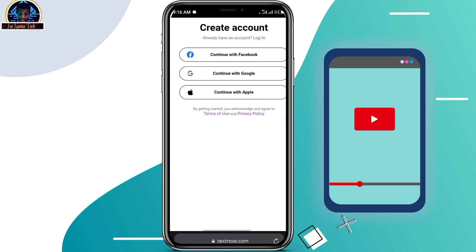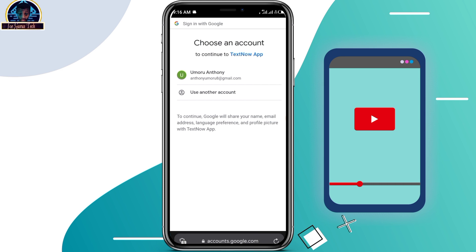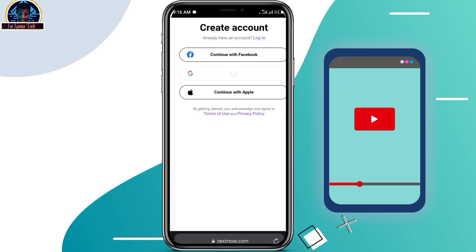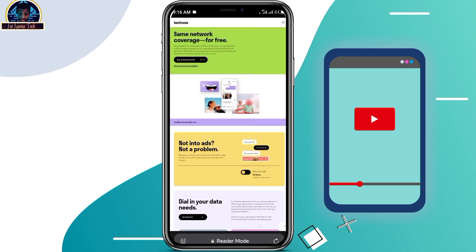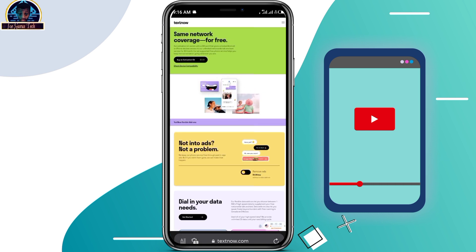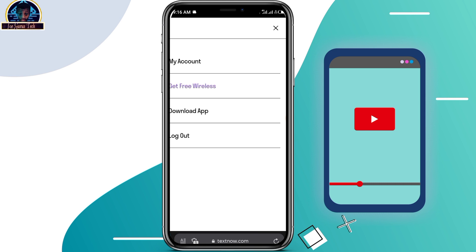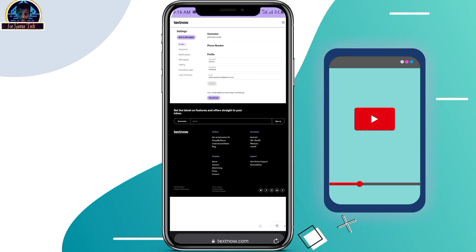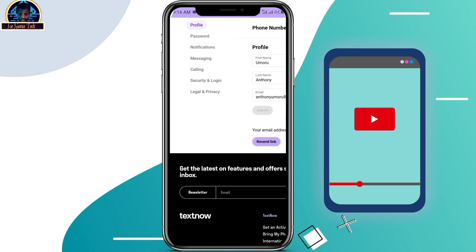Click on Continue with Google. Remember, you need to create a fresh new Google account to use for making your free phone number. As you can see, my account has been created successfully.